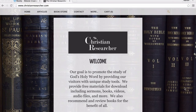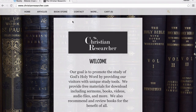Hi, this is Nathan Batty with ChristianResearcher.com. In this video, we want to give a brief tour of our website so you can figure out how to find things. When you first come to ChristianResearcher.com, you type it up in your browser, and this is the homepage that you'll arrive at.